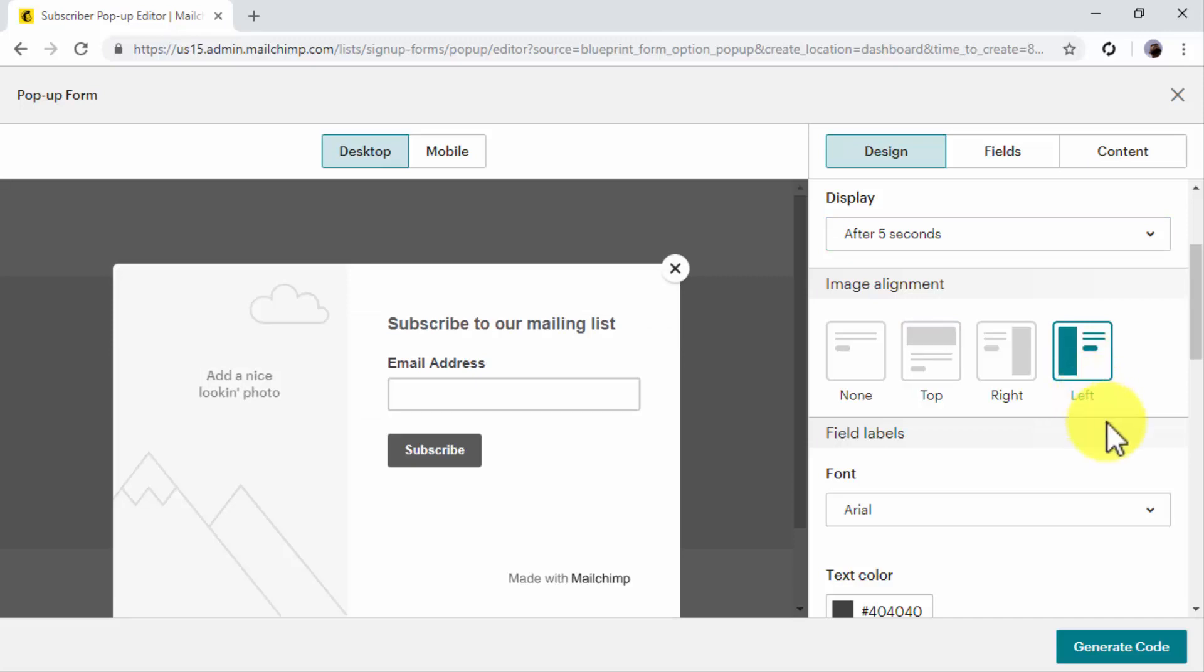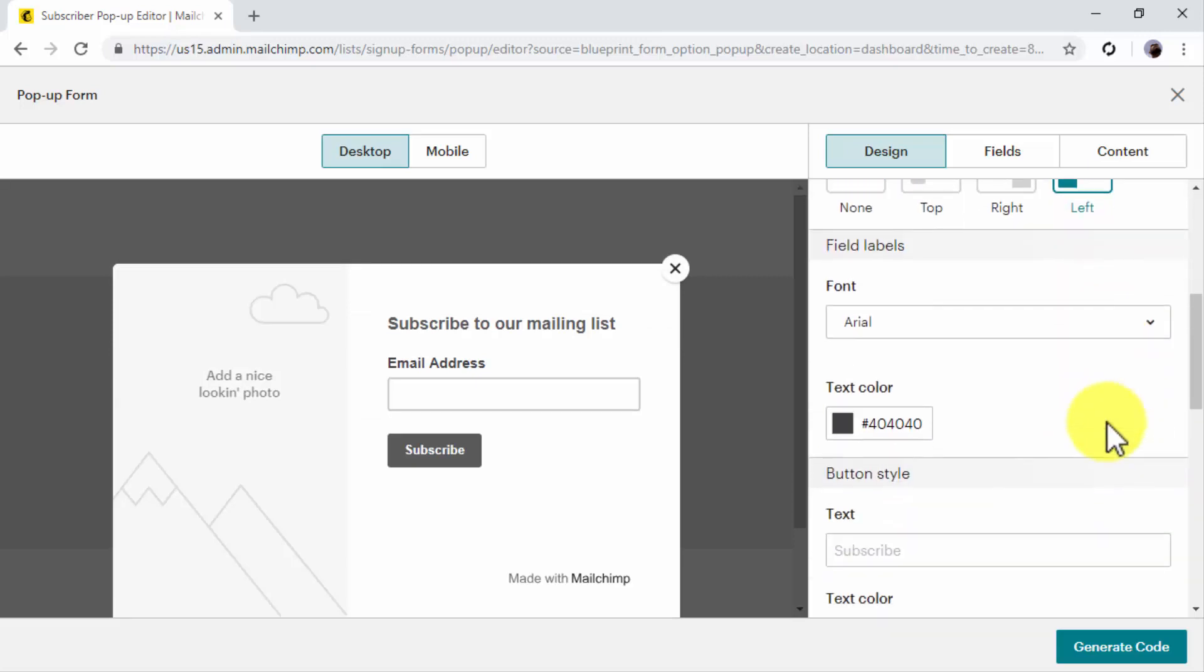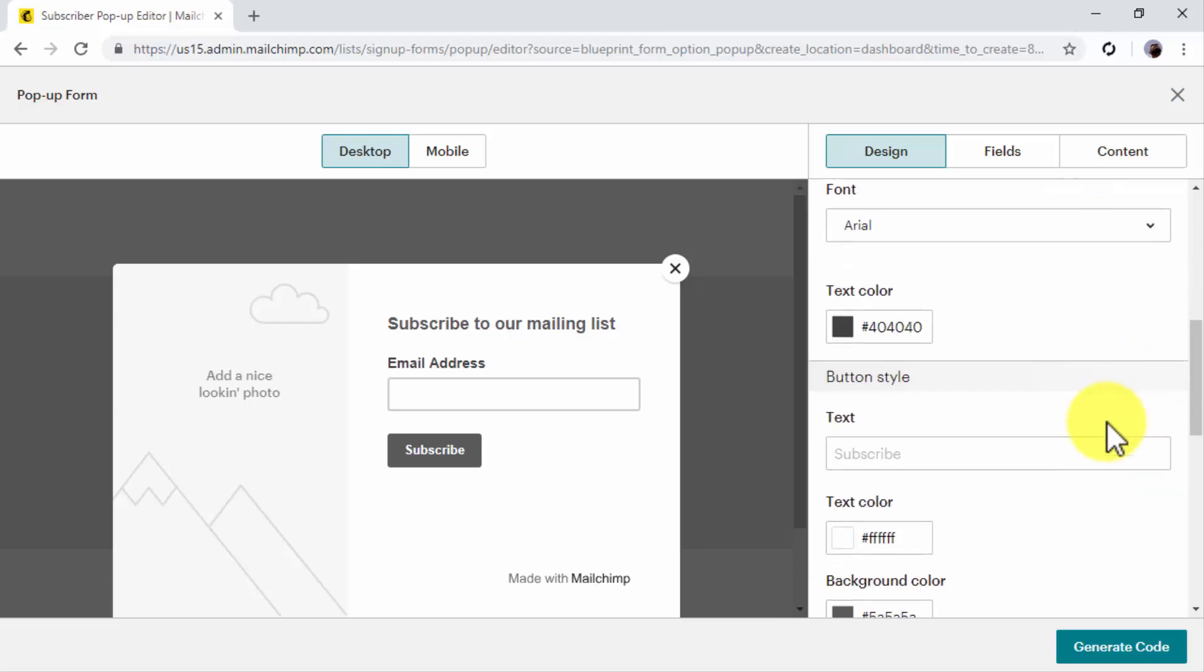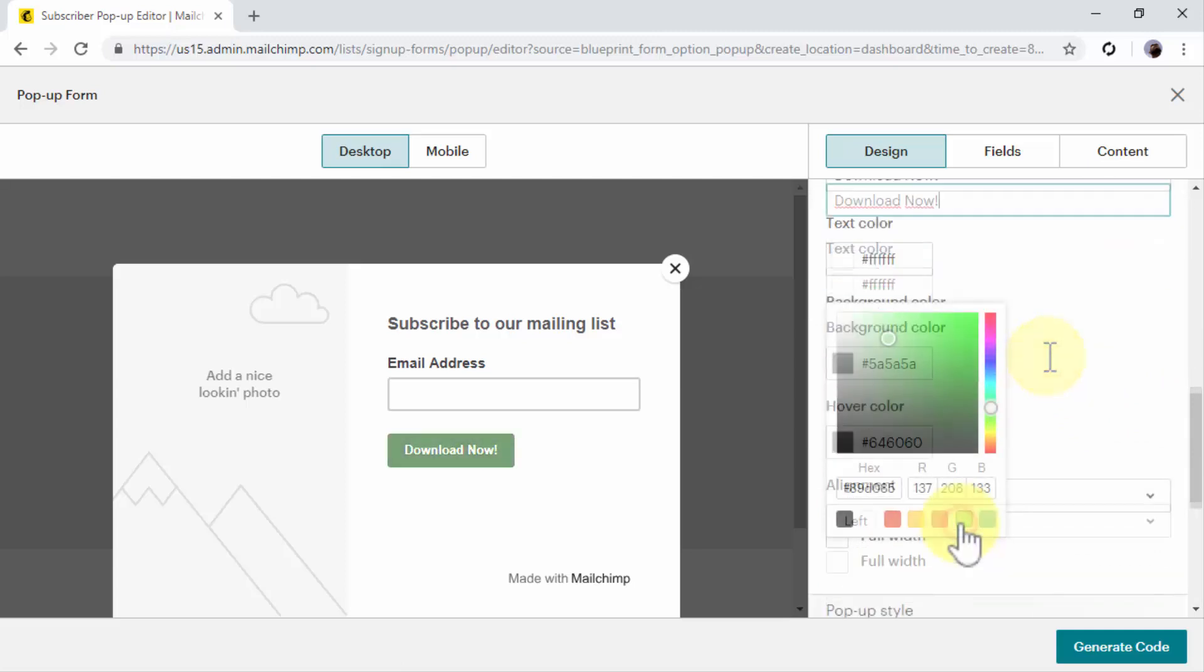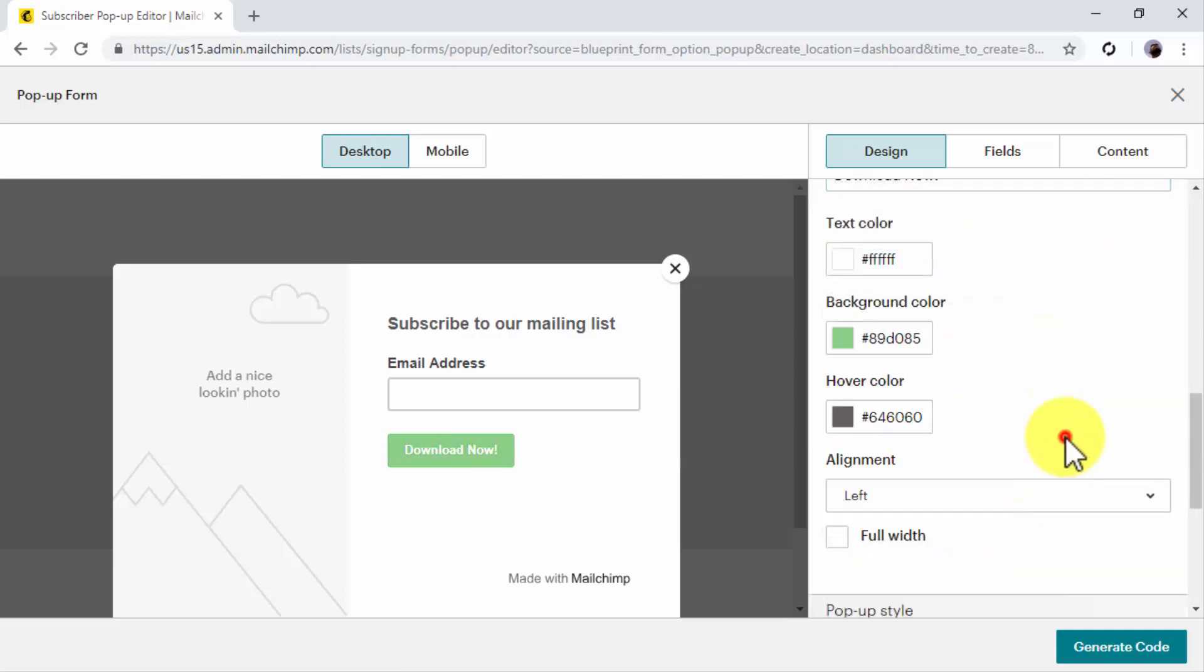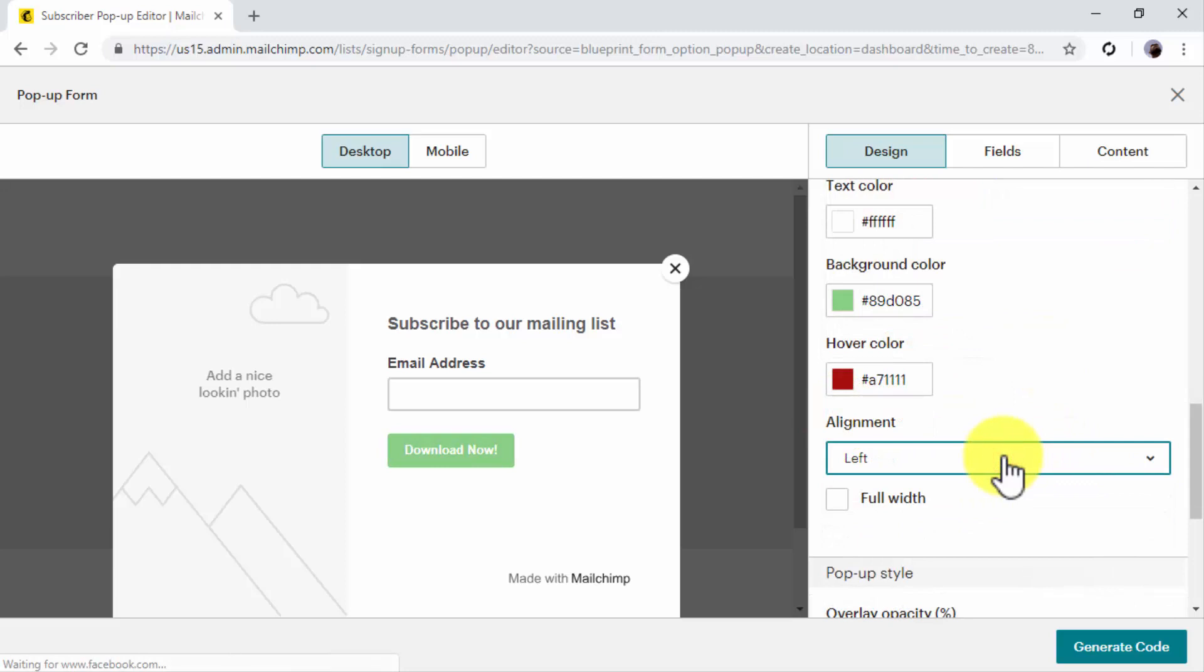Next up, you have to select your font and your text color. Now move to the button style to enter a call to action in the text field. Then select your button's background color, hover color, and alignment. You can additionally check the Full Width option to make the same size as the sign-up fields.